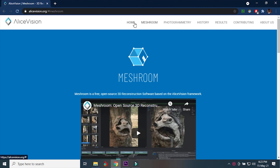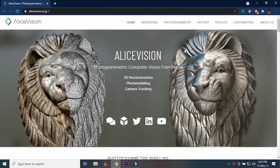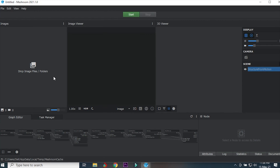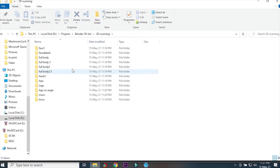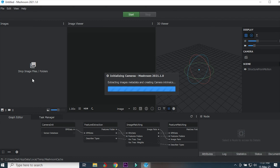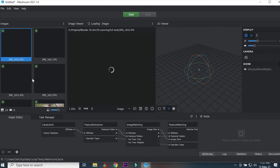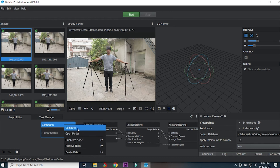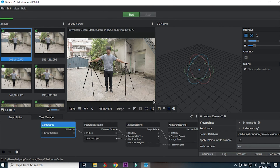We used Meshroom here because of its use of AliceVision, and mostly because it's free. Using Meshroom is simple — just drag and drop your photos. I divided my photos into categories so I can work in multiple nodes. In case any error occurs, I can just delete one of the nodes and start again from there.